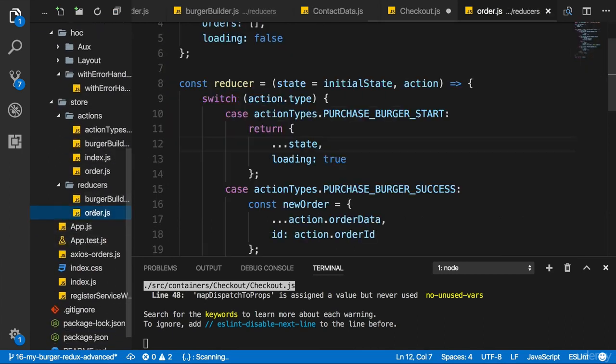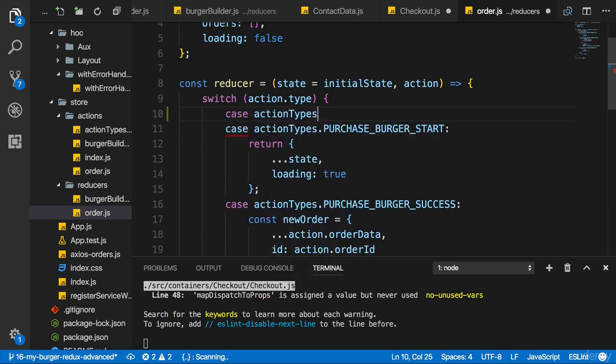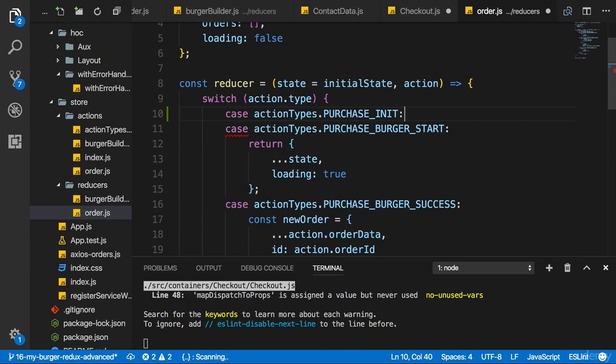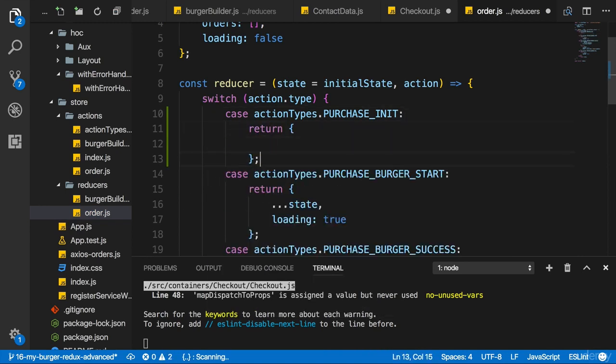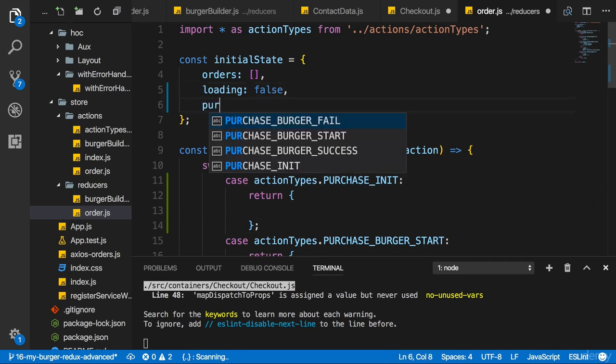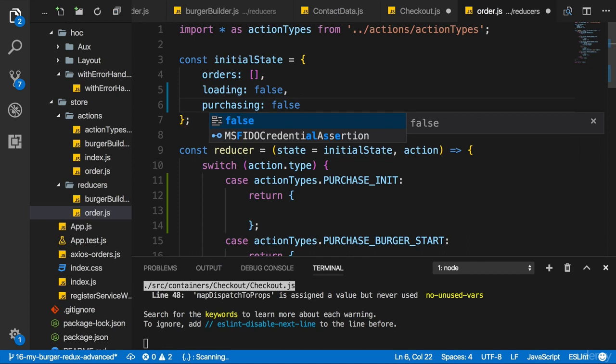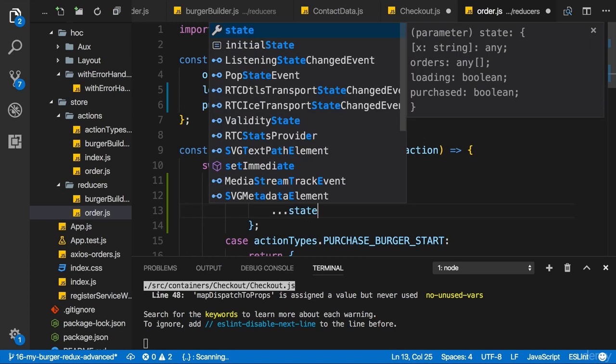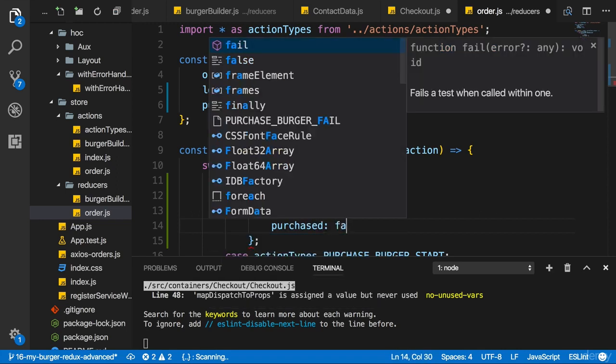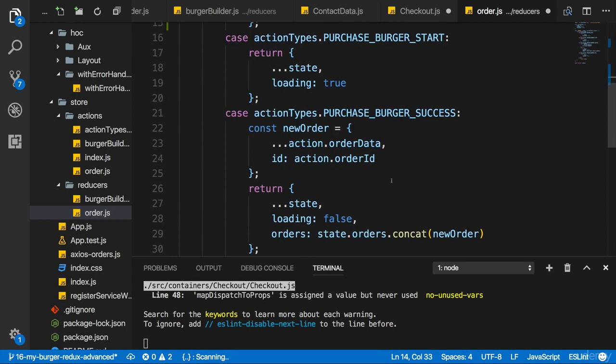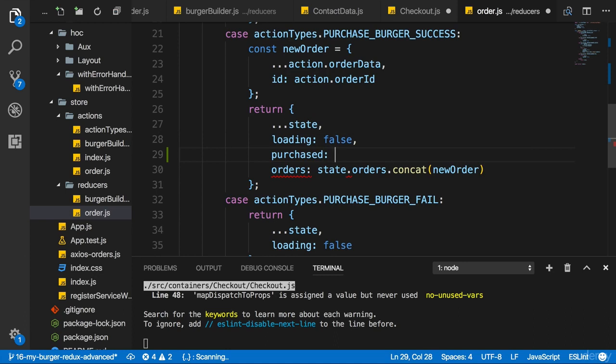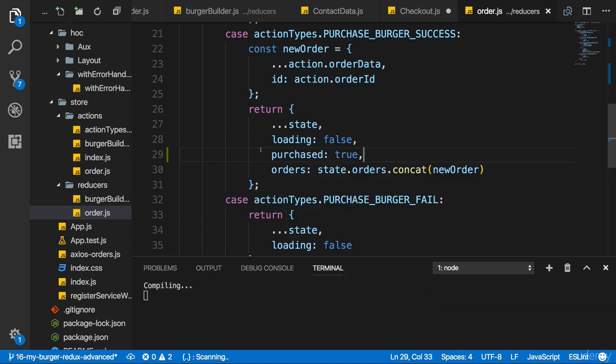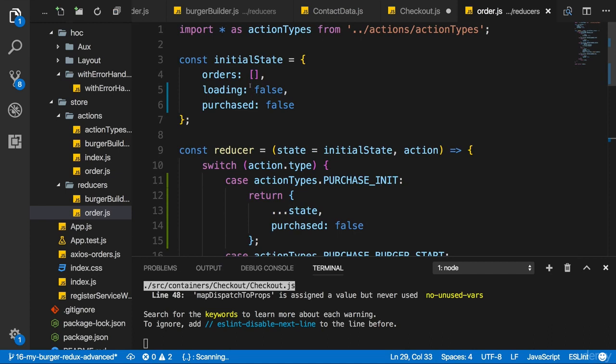Now I can go to my order reducer. And there I'll add a new case, action types purchase init, the type I just added. And there I'll return a new state object. I'll add a new property to my state, which is purchasing. And I'll initially set it to false. And excuse me, I'll name it purchased. And initially it's false. In purchase init, I'll copy the existing state and then set purchased to false here too. But in success, and that's the interesting thing now, in success, I'll set purchased to true. So now purchased changes as soon as we did successfully purchase.